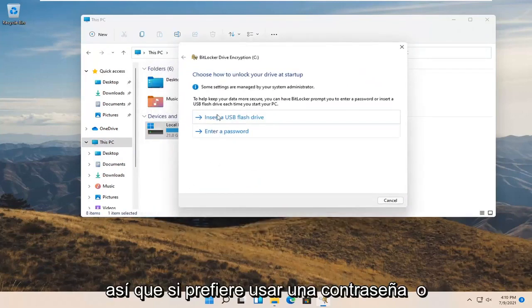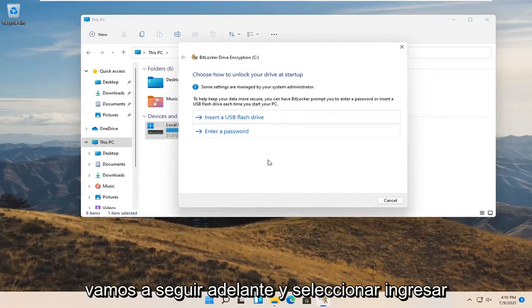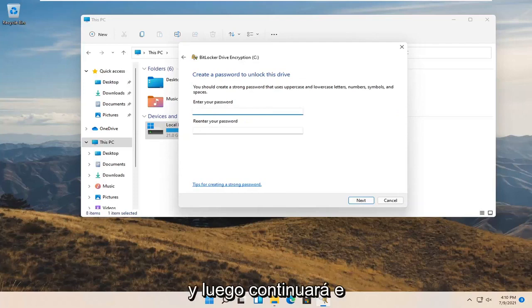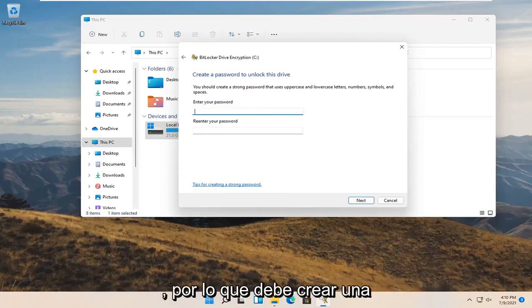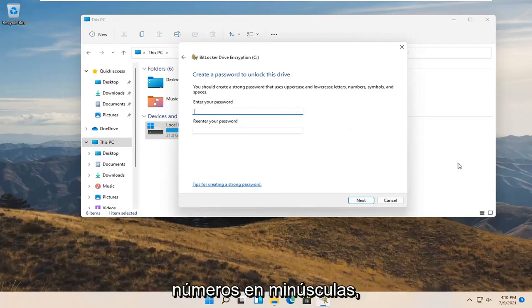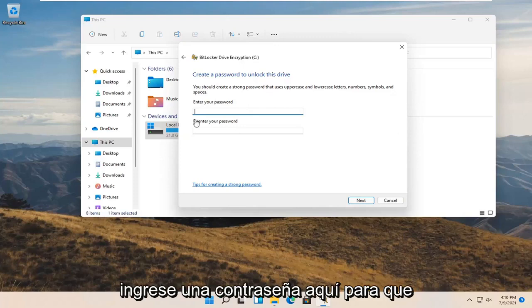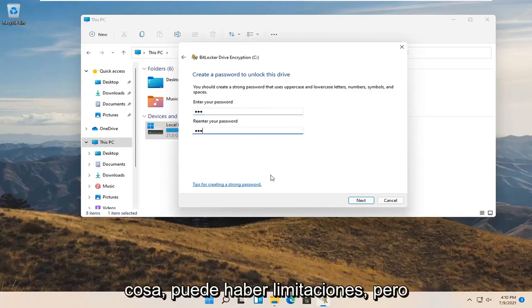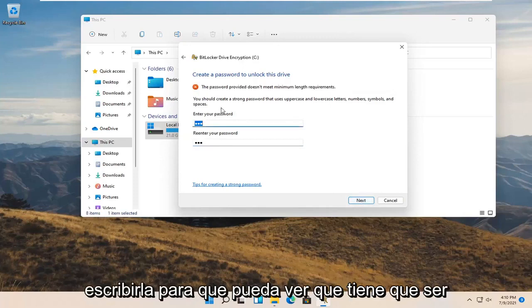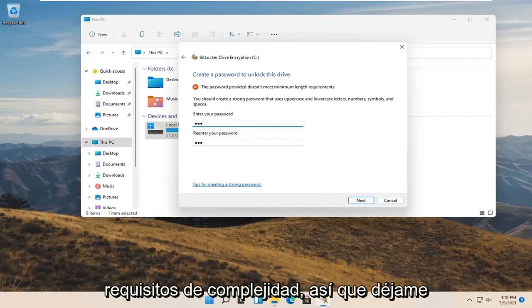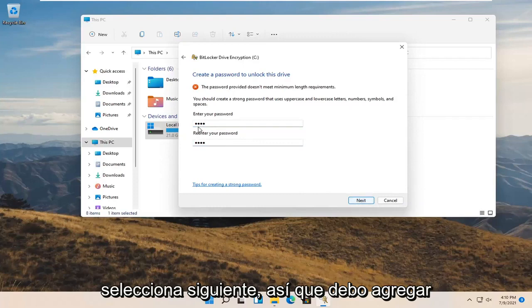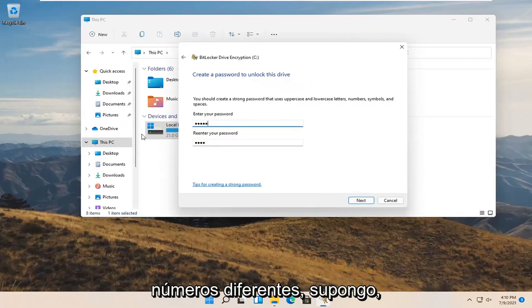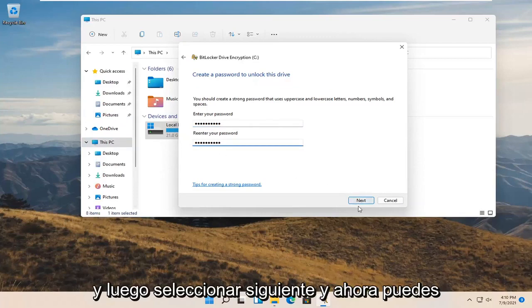If you'd rather use a password or USB flash drive, you're welcome to do either. We're going to select Enter a Password. You should create a strong password that uses uppercase and lowercase letters, numbers, symbols, and spaces. Go ahead and enter a password. You can see it has complexity requirements, so it has to be stronger. Let me add some more letters or different numbers, and then select Next.